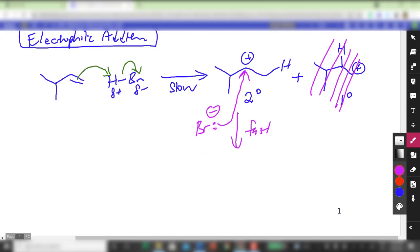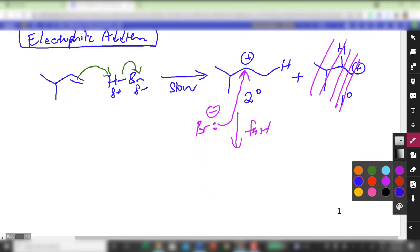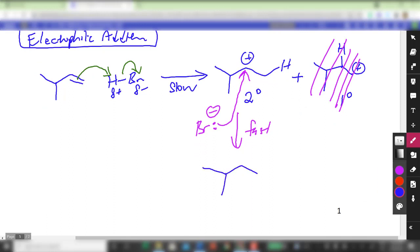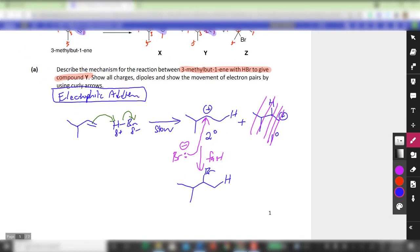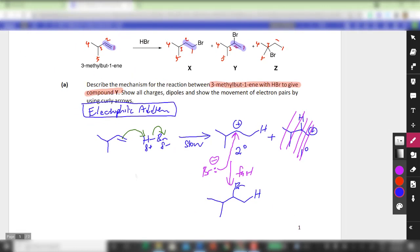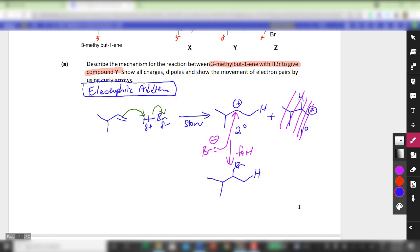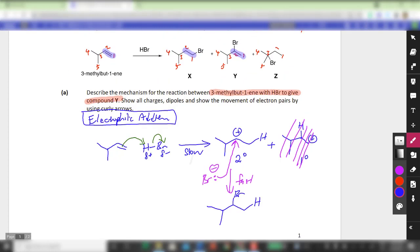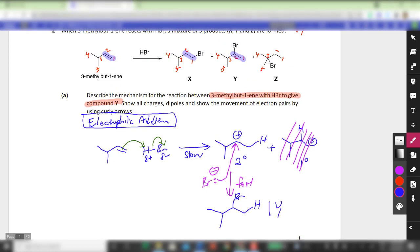The fast step: the bromide attacks the carbocationic carbon, and the product obtained is compound Y. So essentially we are done with drawing the mechanism leading to Y. The mechanism leading to X, if asked, would involve the primary carbocation with the bromide attacking — giving X. Getting Z is a little harder, which I will explain in the next part.